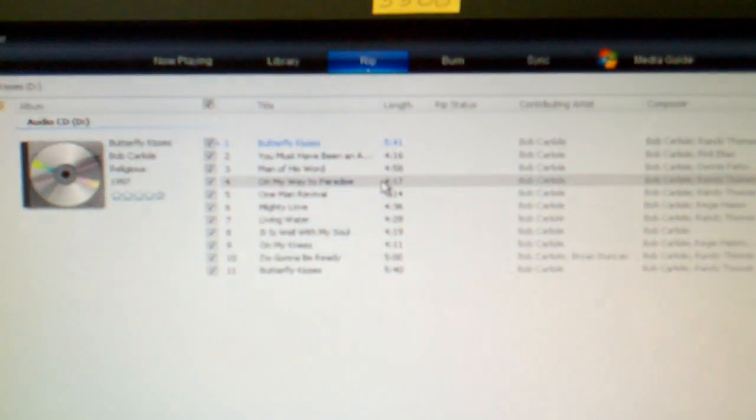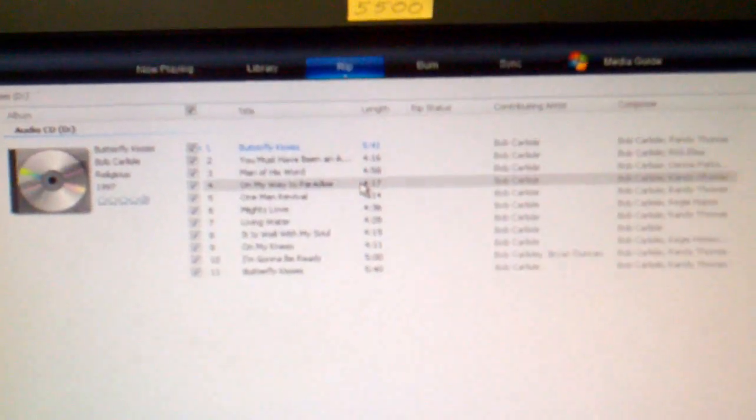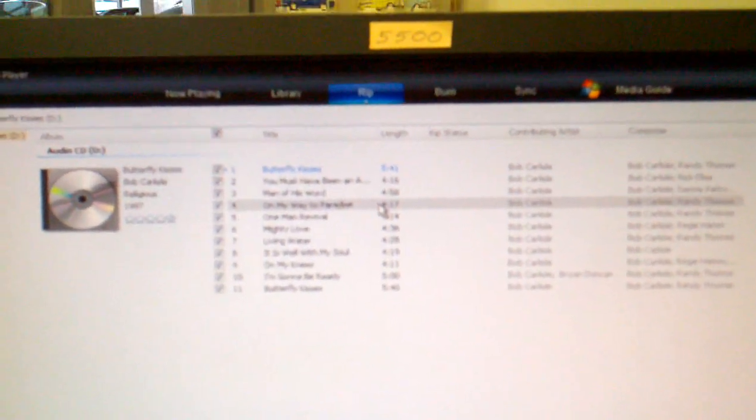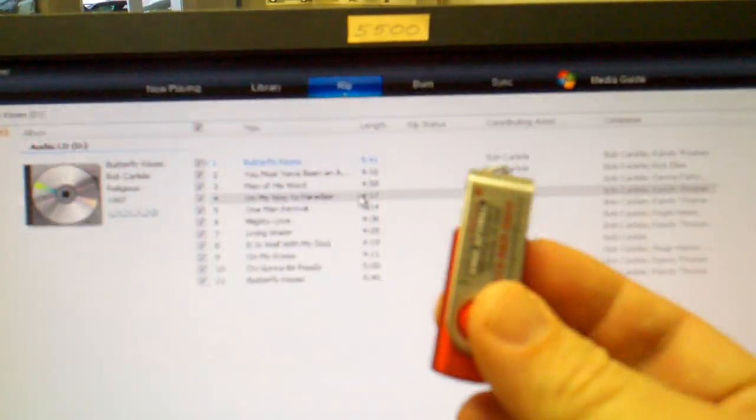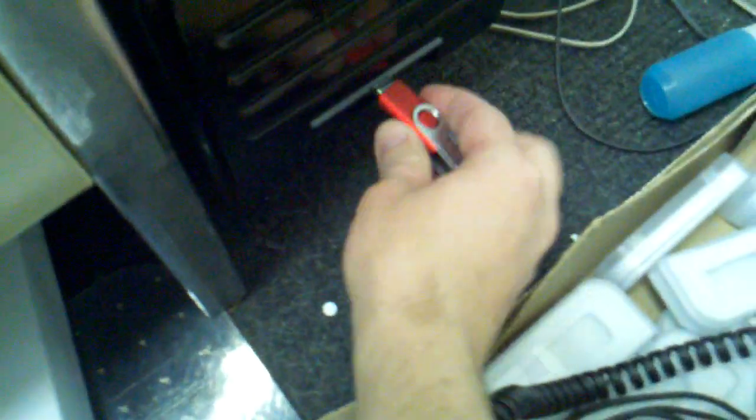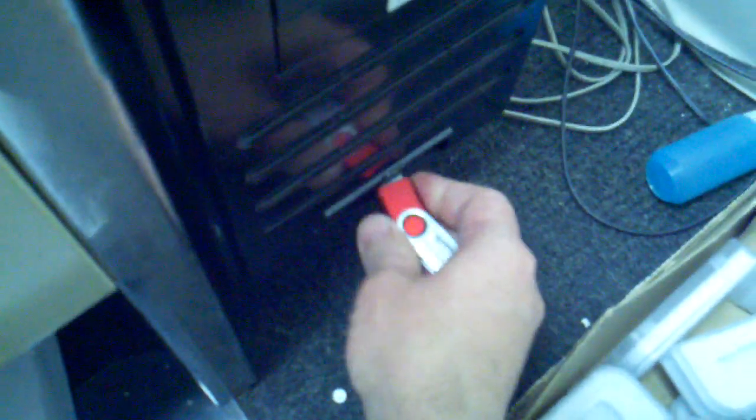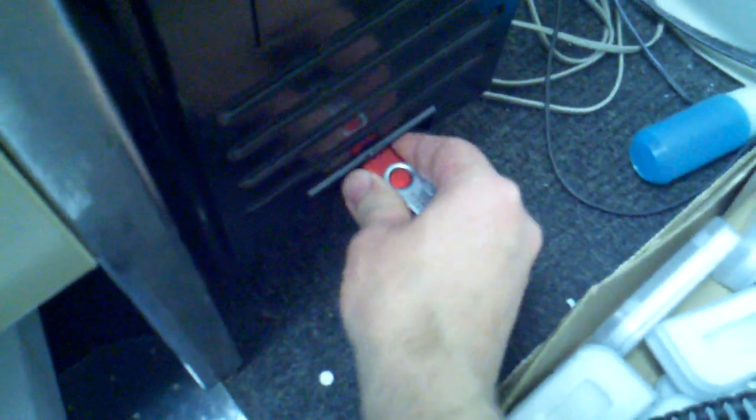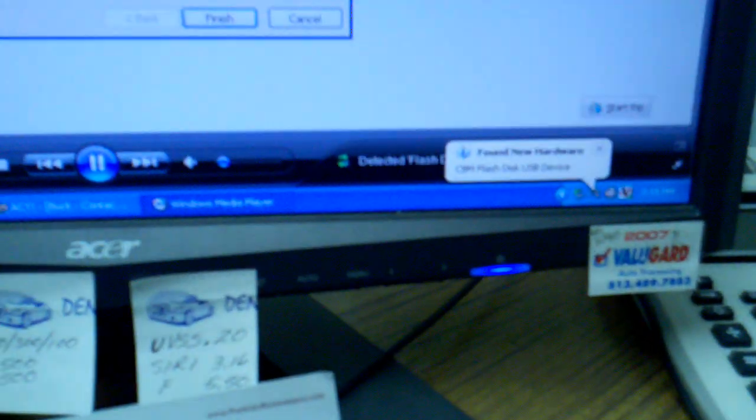After you are done ripping, you simply take a flash drive, put this into your computer, easier said than done apparently.